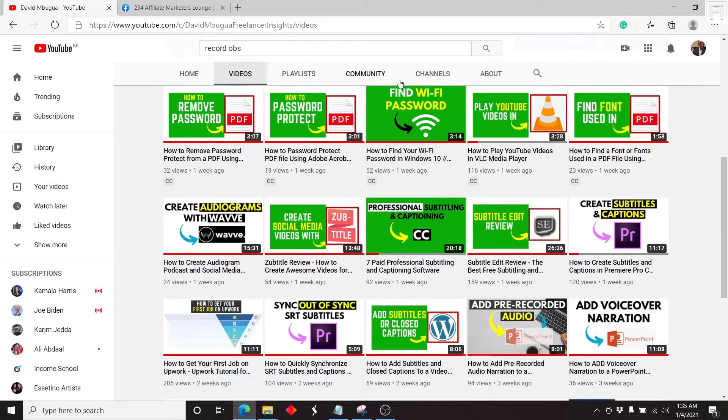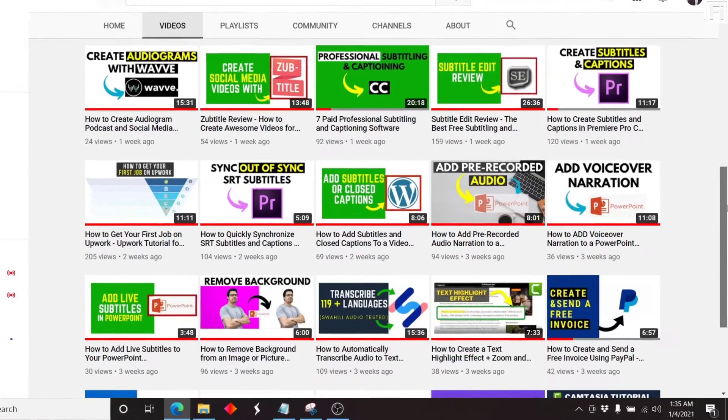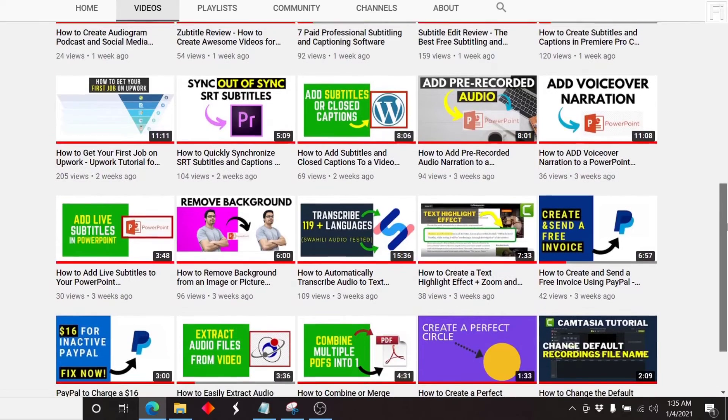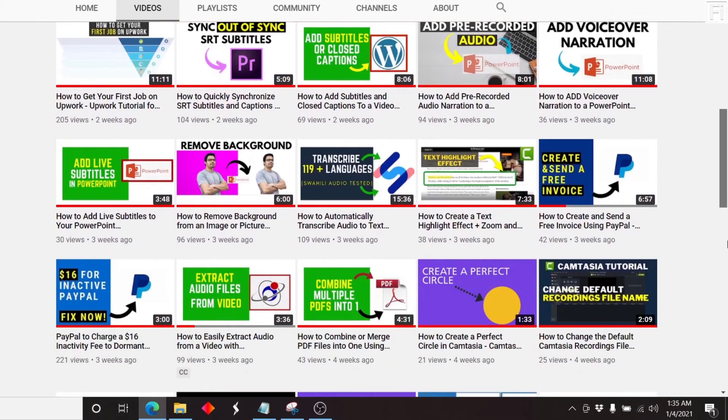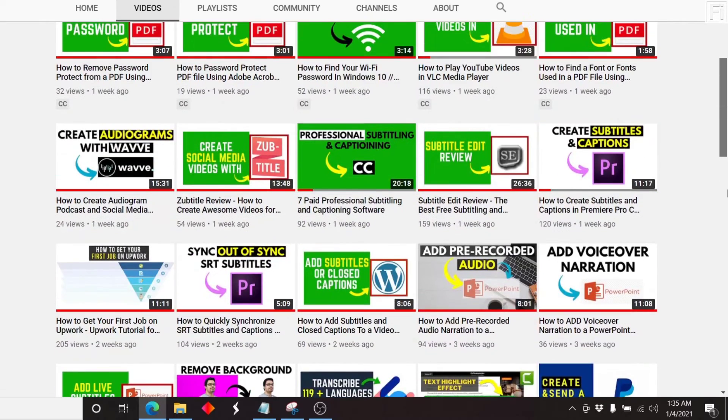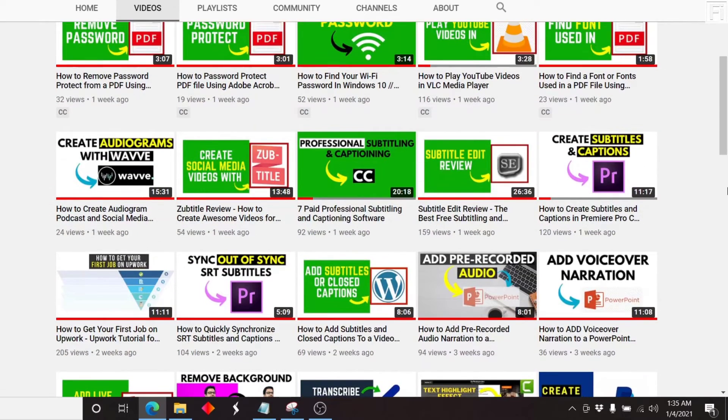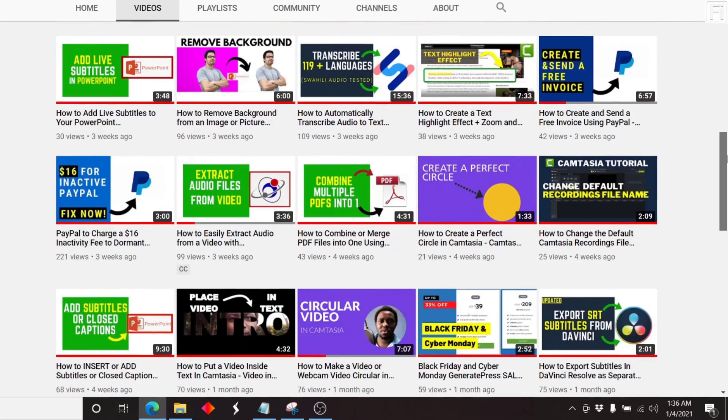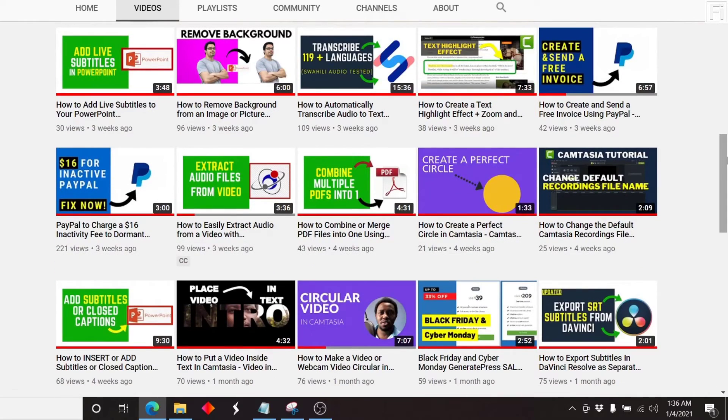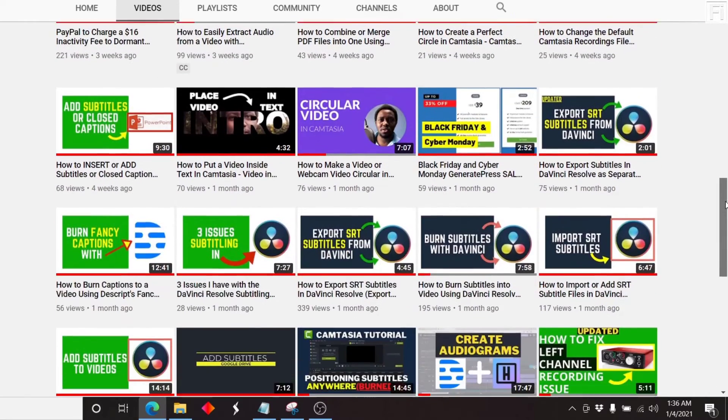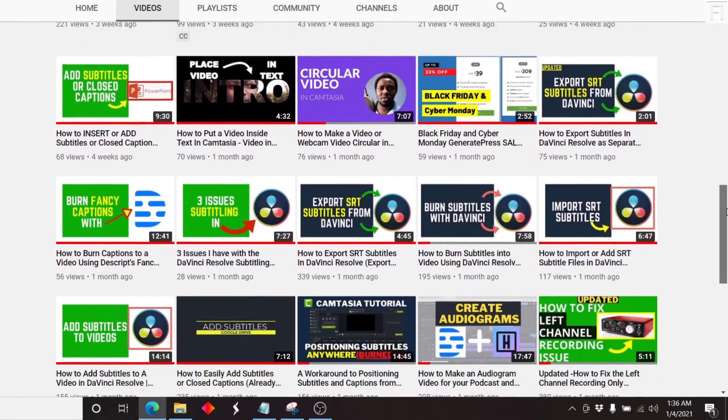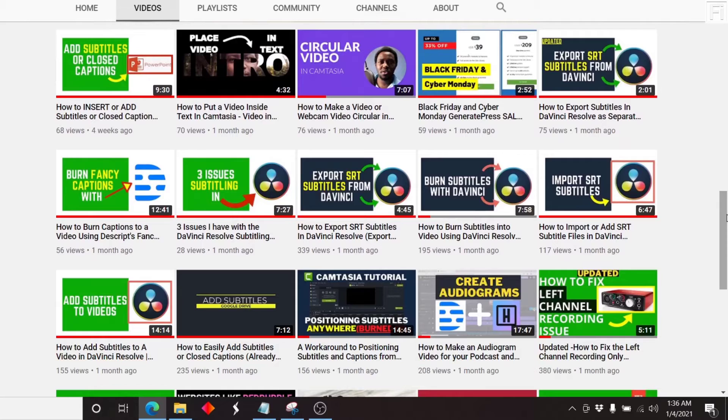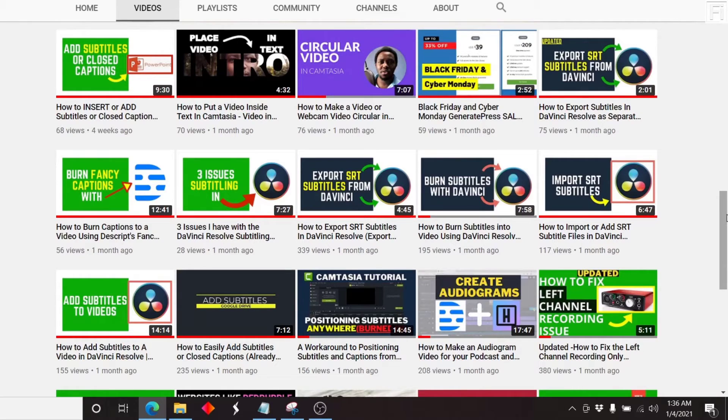My channel is a tutorial based channel. I do videos basically left, right and center, something I may have a problem with, something I think people are searching for, something I feel that may be of benefit to the audience or the subscribers to my YouTube channel. So basically everything in between. And the reason why I do this is obviously to inform people and educate people.